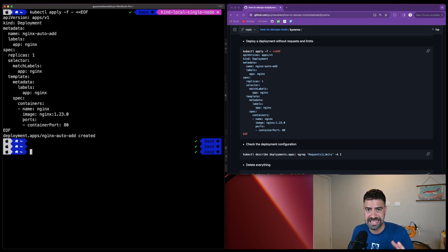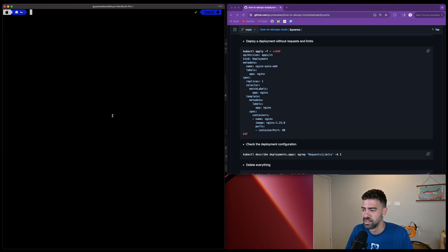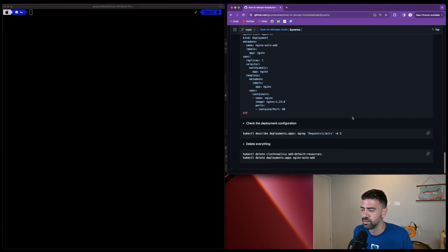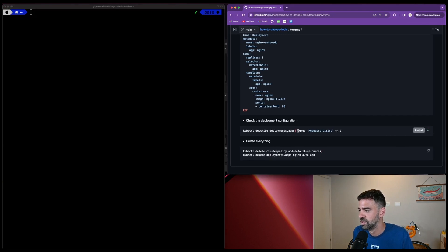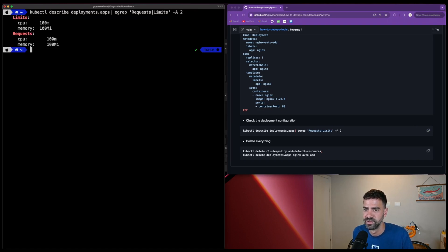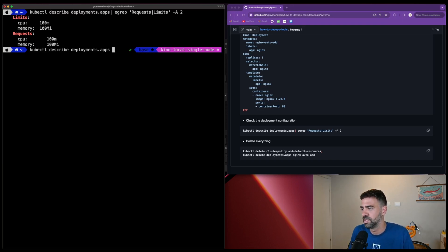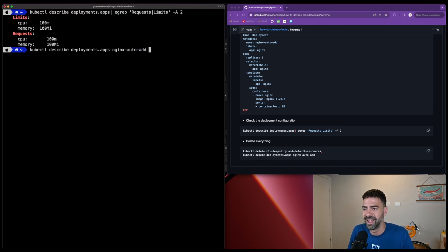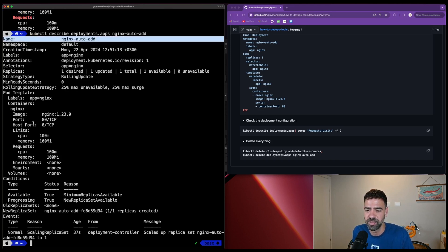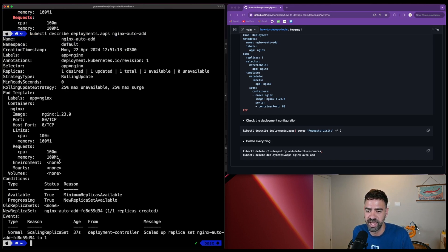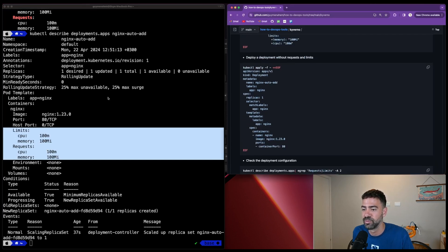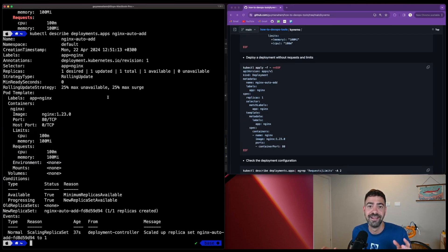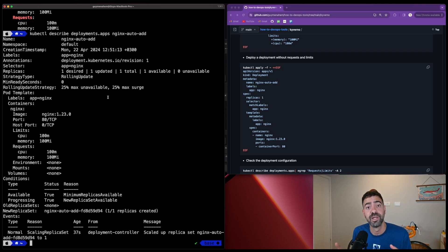What we want to do next is verify that our policy mutated and added the defaults. We'll use this command to describe the deployments and find where the requests and limits are defined. Here we can see the requests and limits are defined for this deployment. We can also describe the deployment itself to make sure. The new deployment we just created has requests and limits, although in the original YAML it wasn't defined.